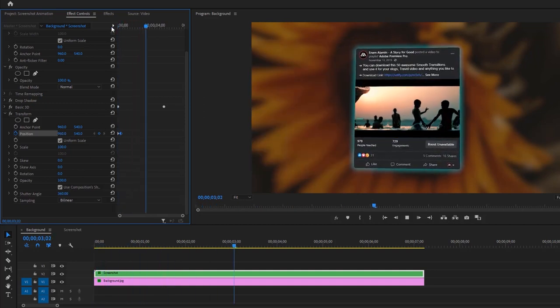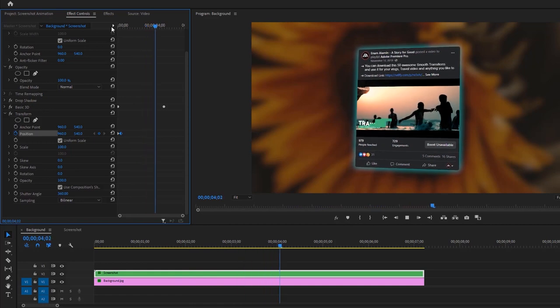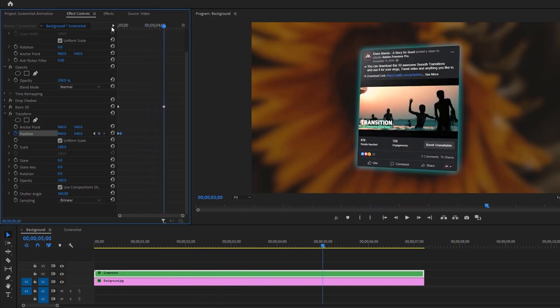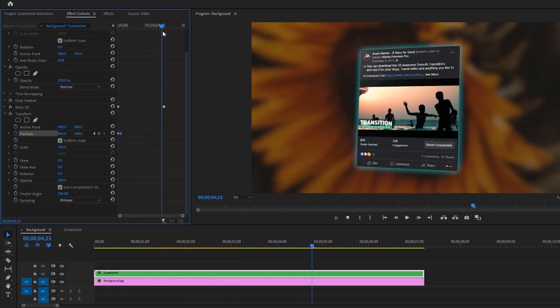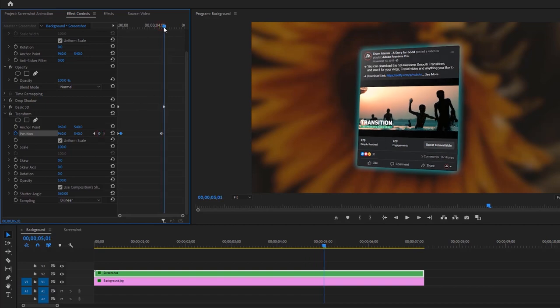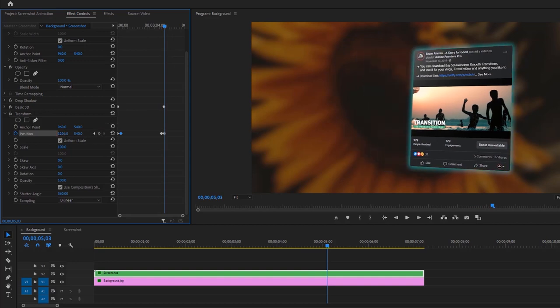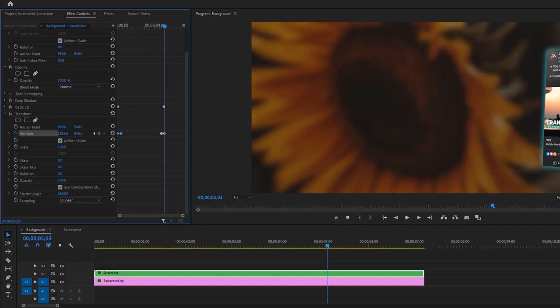Now let's make a Swipe Out effect. So move the Time Indicator a few frames backward from the last keyframe of Basic 3D. Then add a keyframe here. Again move the Time Indicator a few frames forward and increase the Position X value until the screenshot goes out of the frame.